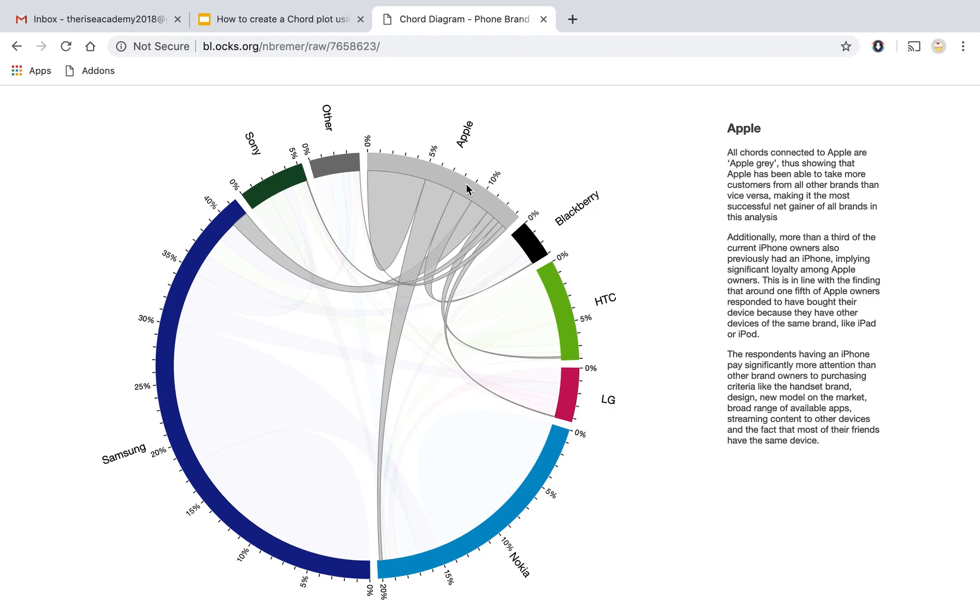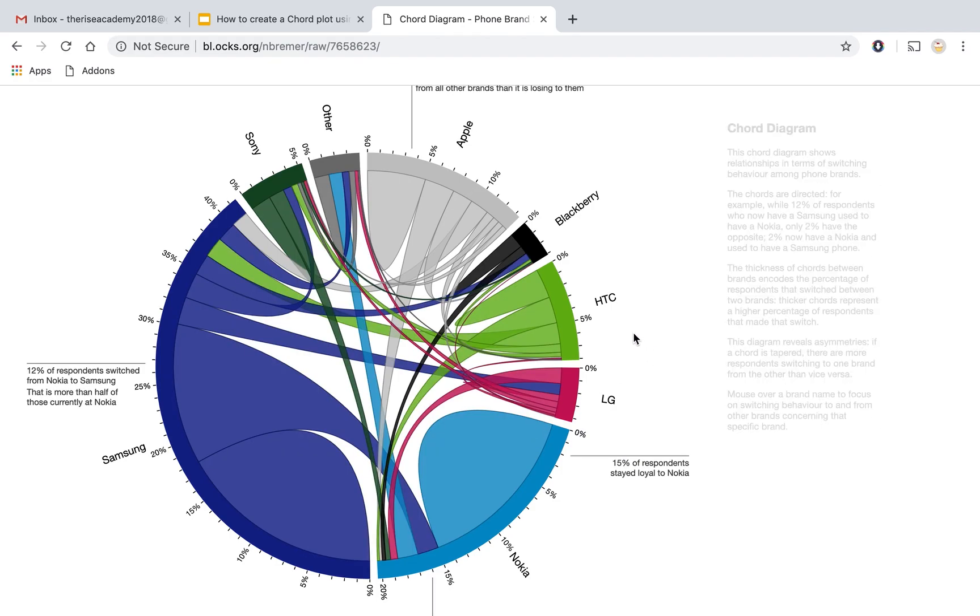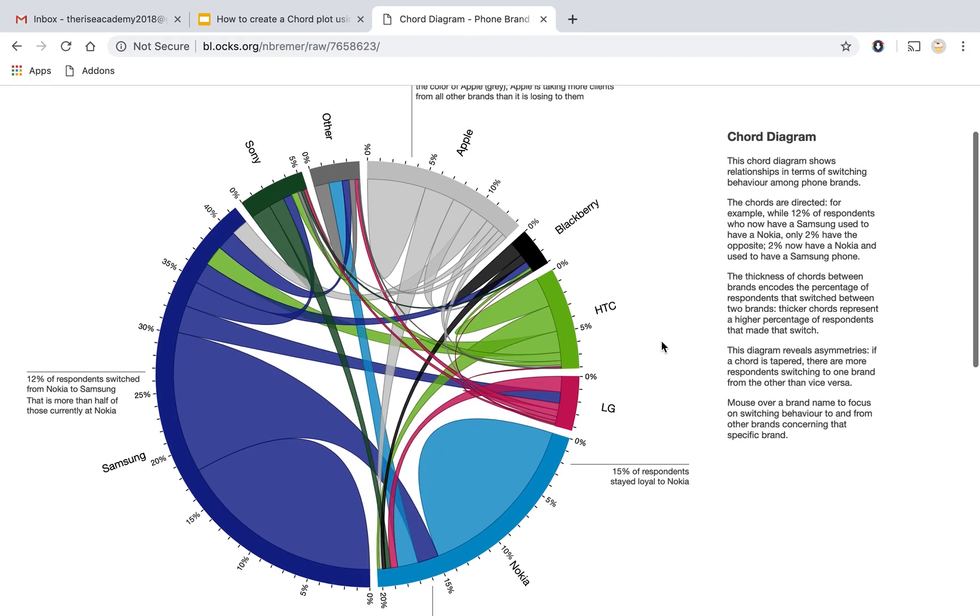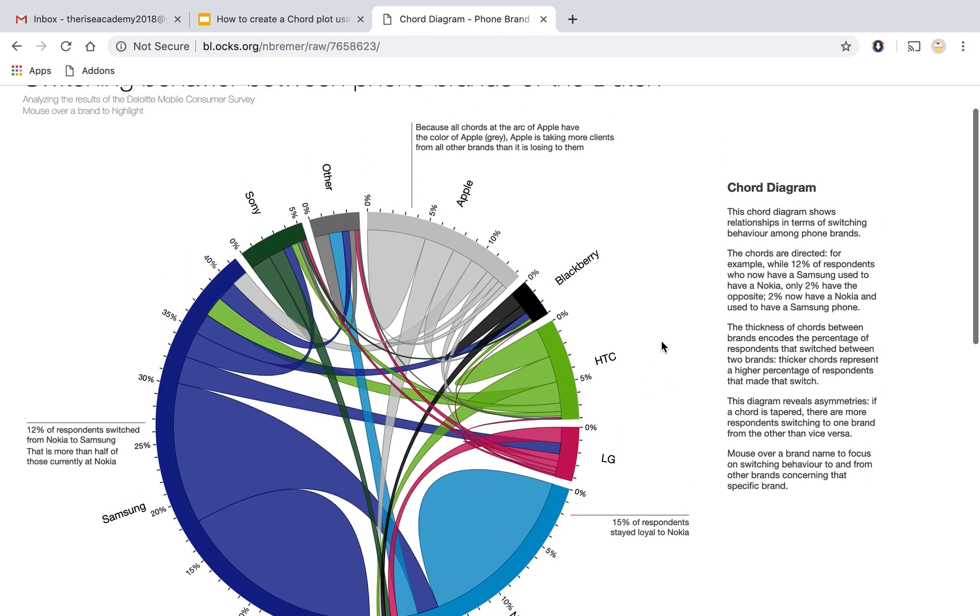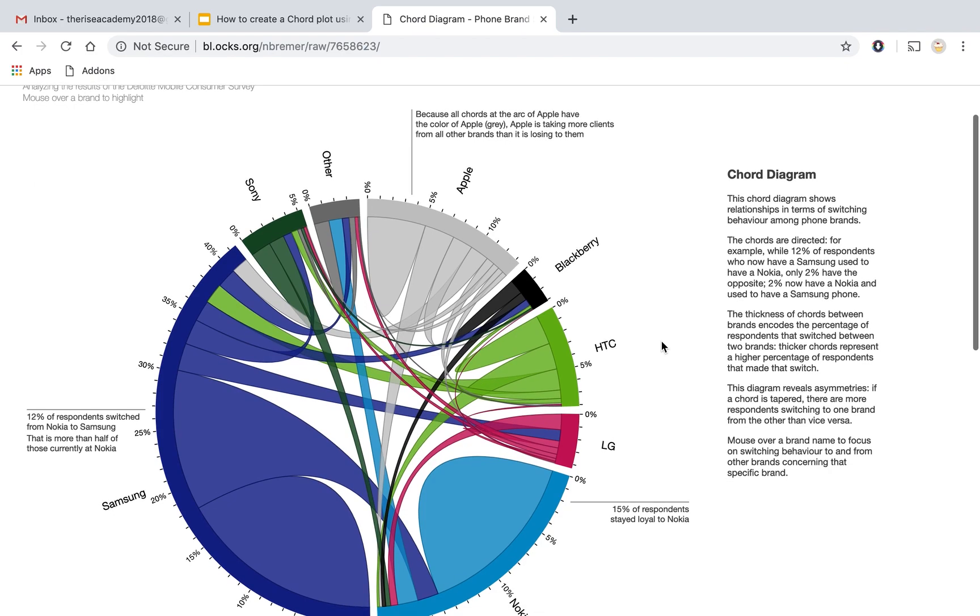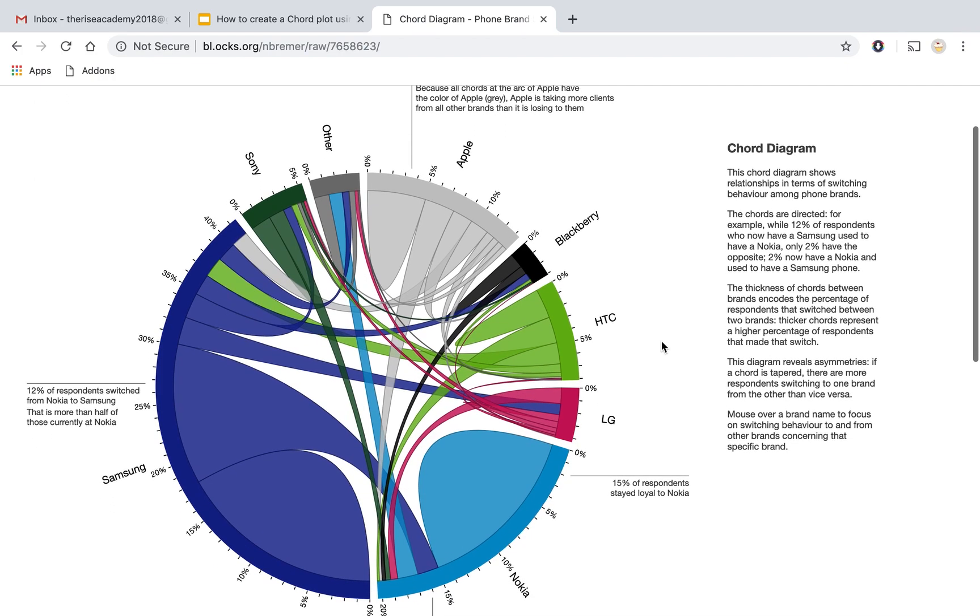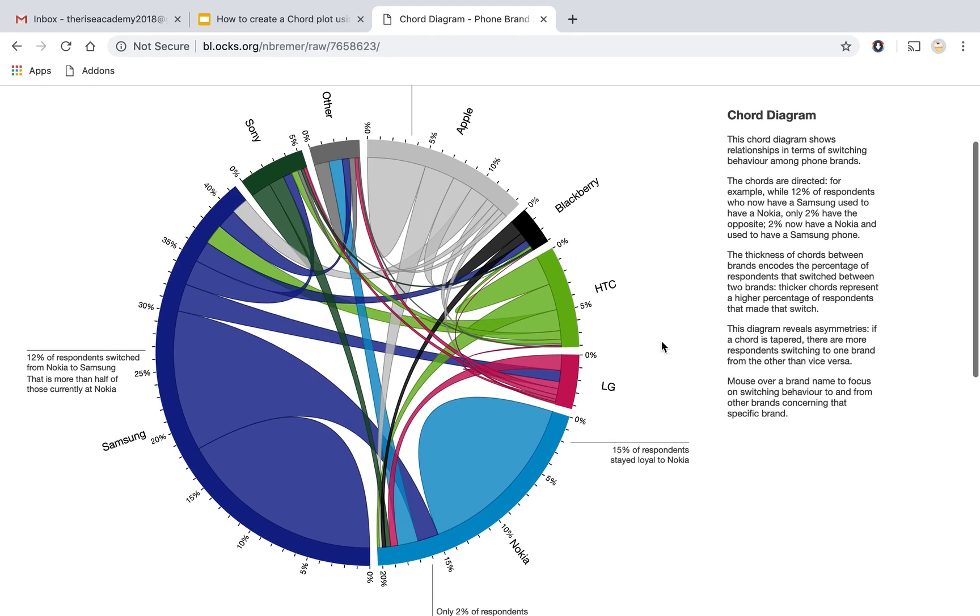Now you can go ahead and check out this link and play around with it and see how the switching behavior is going on between different brands. And this is obviously based on some sample data and depending on your sample data or when you do it, there may be a little bit of change. But this is how you can interpret a chord diagram.